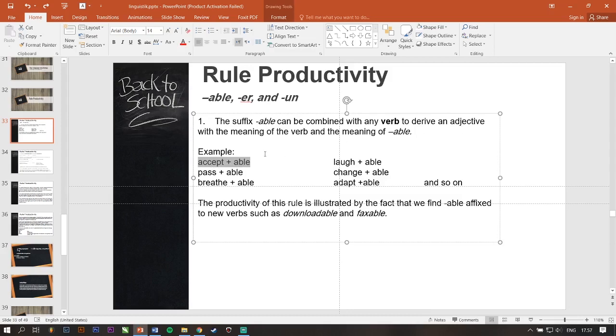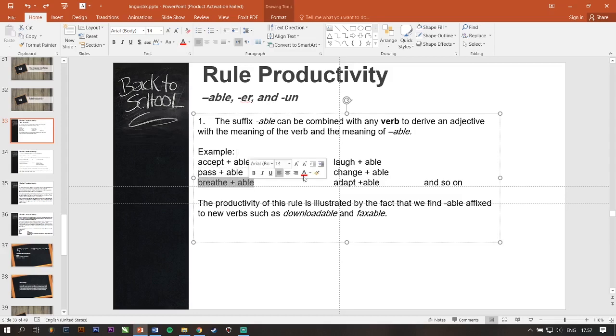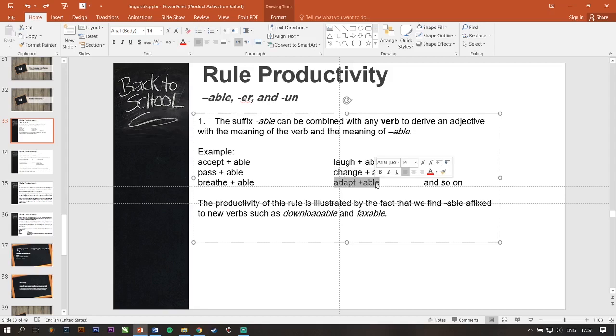Accept plus able means that you are able to accept. Passable, you are able to pass. Breathable, you are able to breathe. Laughable, you are able to laugh. Changeable, you are able to change. Adaptable, you are able to adapt, and so on.